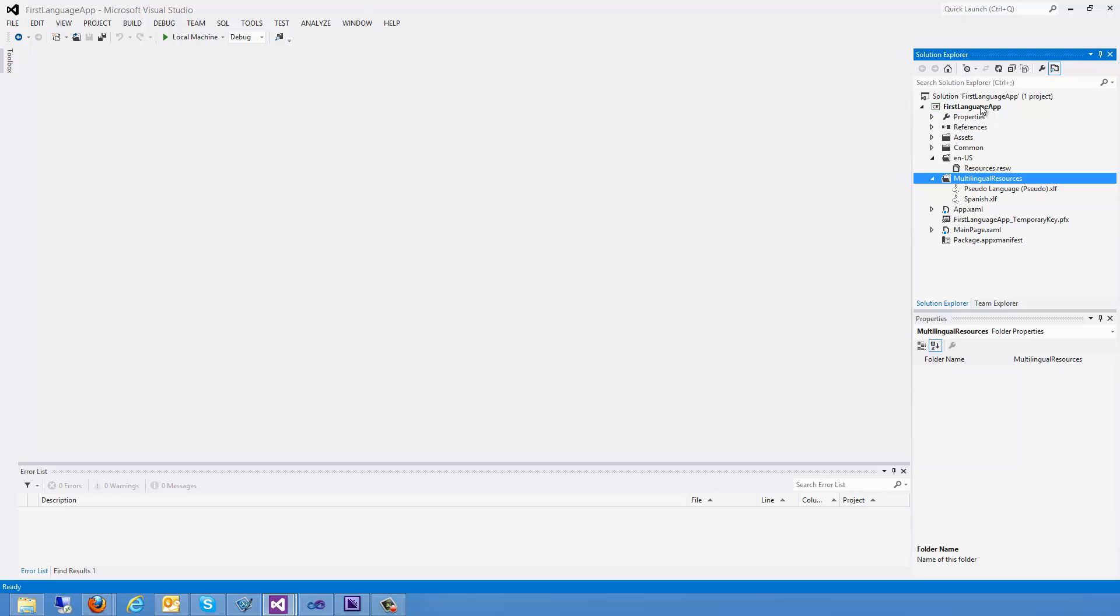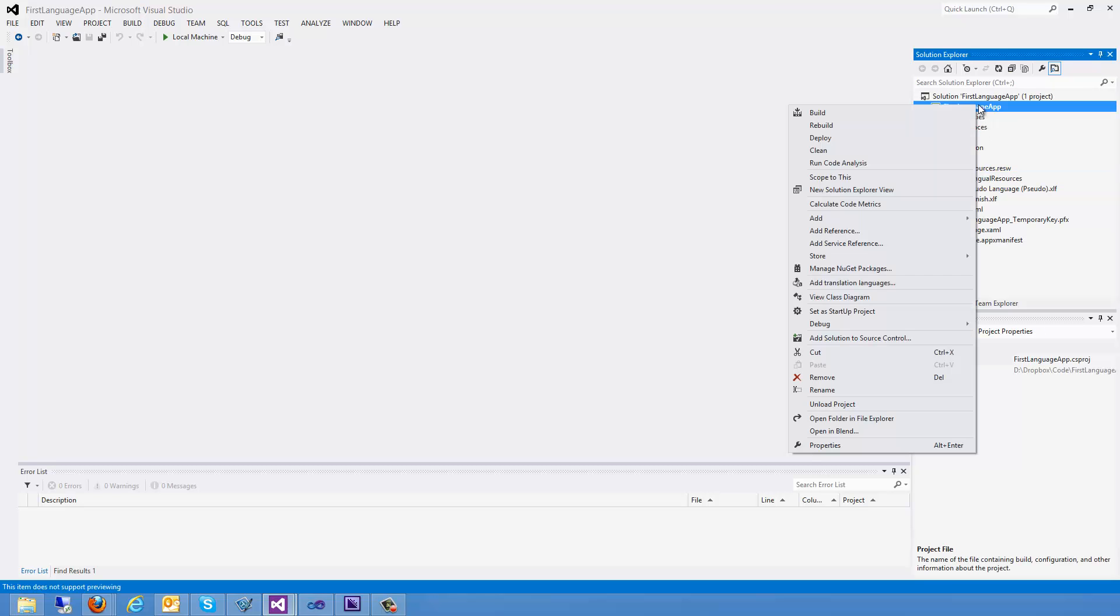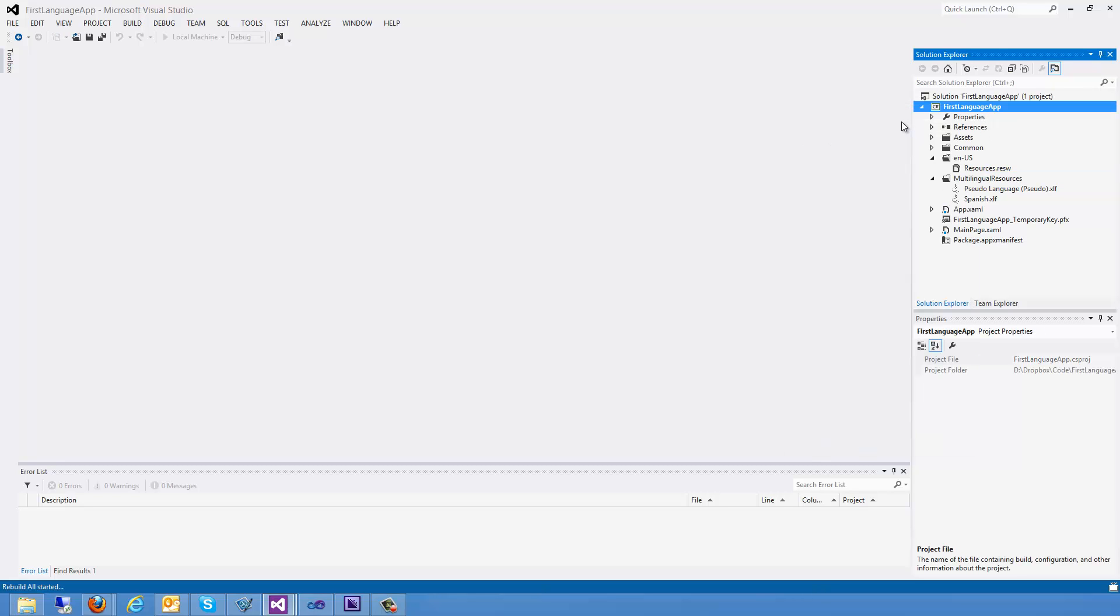Now I need to rebuild my app. So I'm going to right click and rebuild. There we go. Build all succeeded.